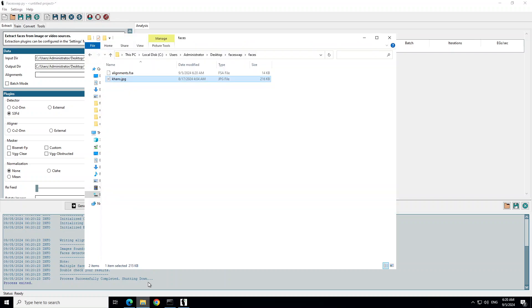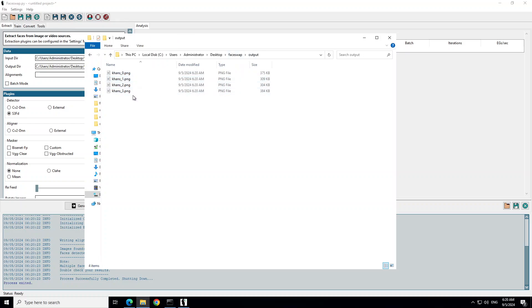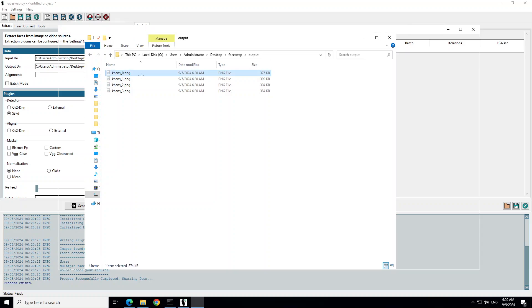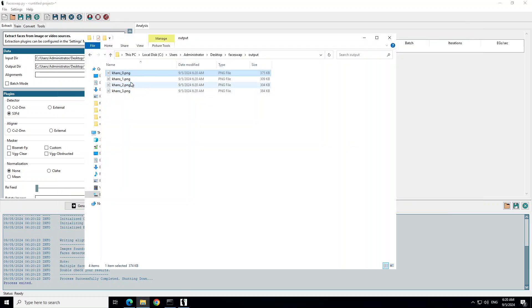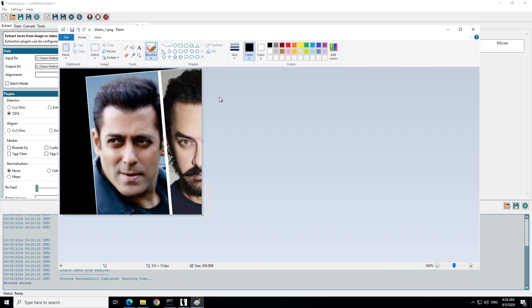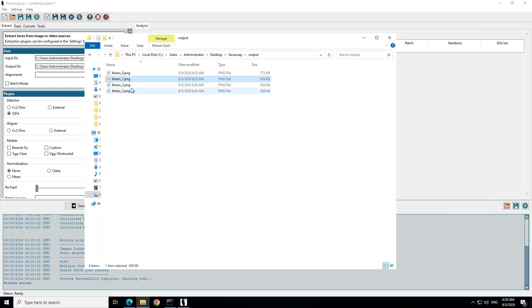Process successfully completed, process exited. Now go to that directory, FaceSwap outputs. You will see now it has extracted four images. If I click on first, this is the one it extracted and then this is the one. You see it has extracted the images from that image.